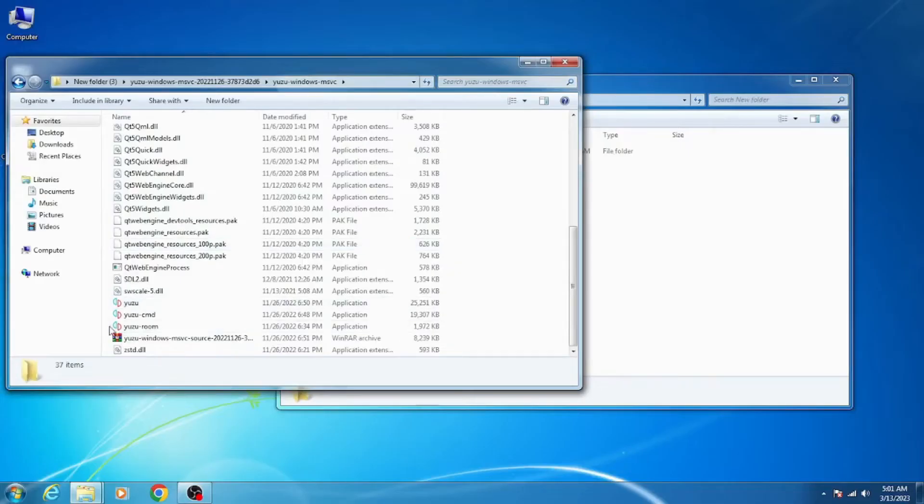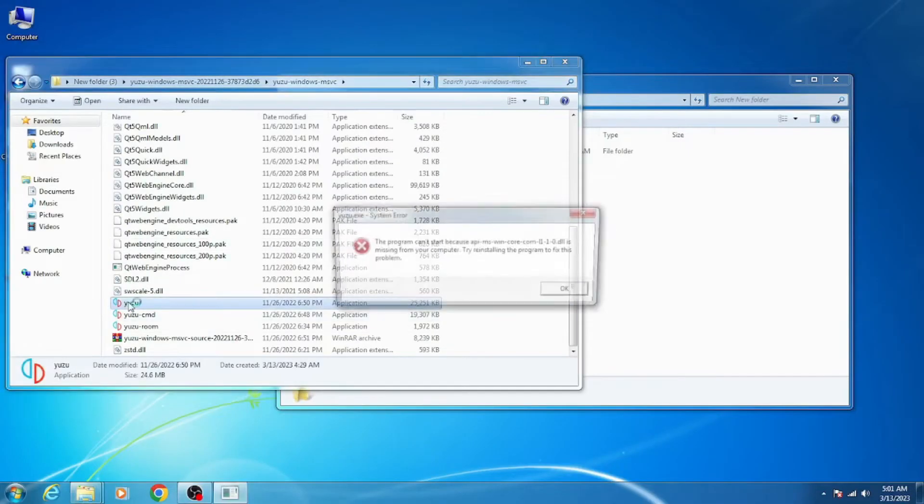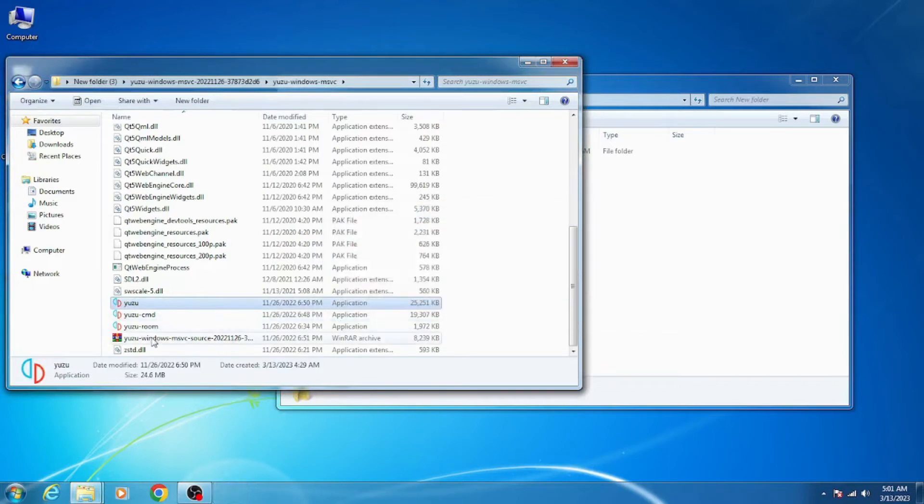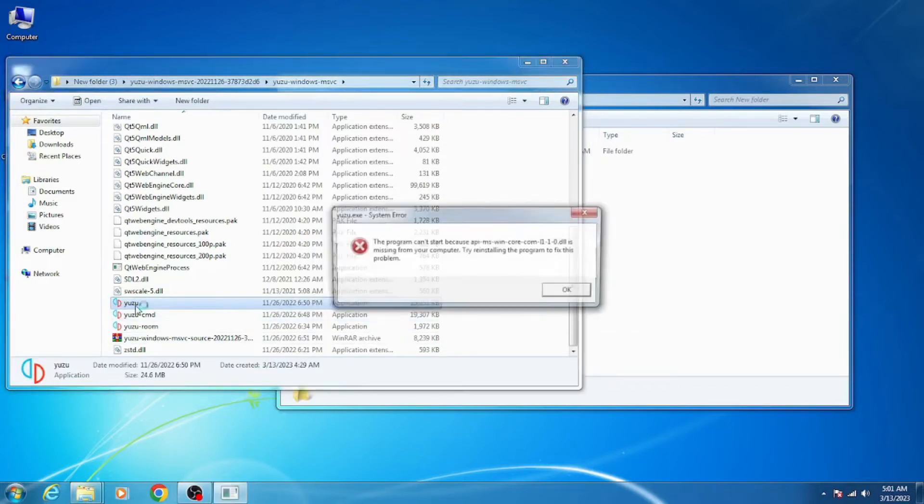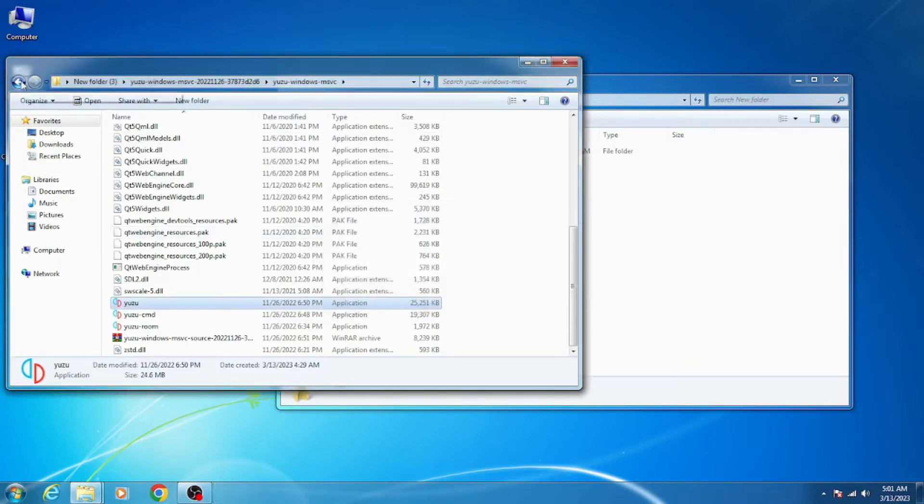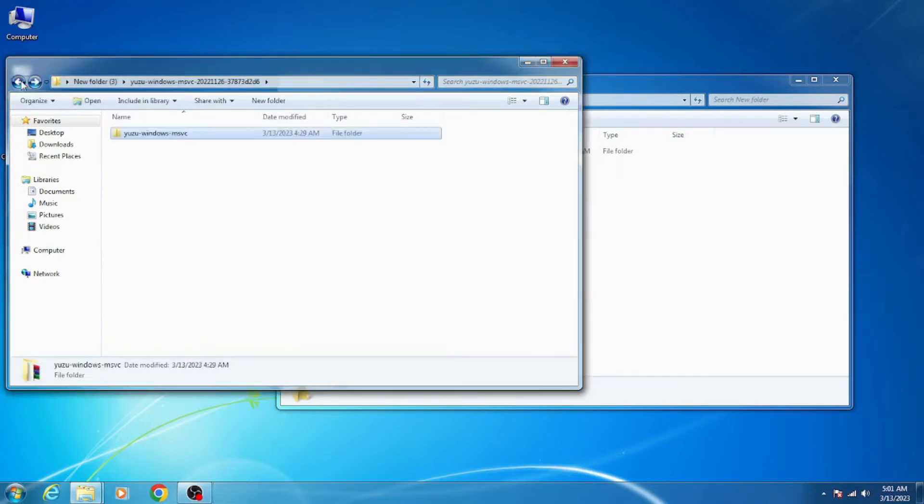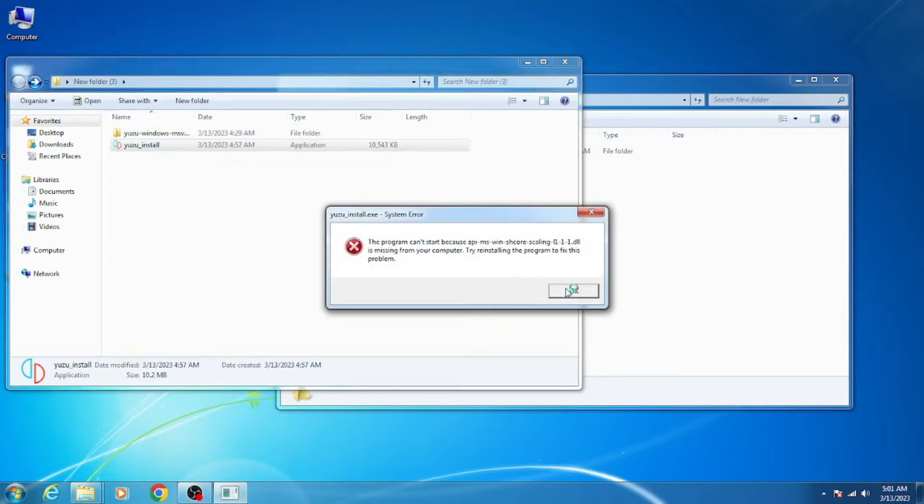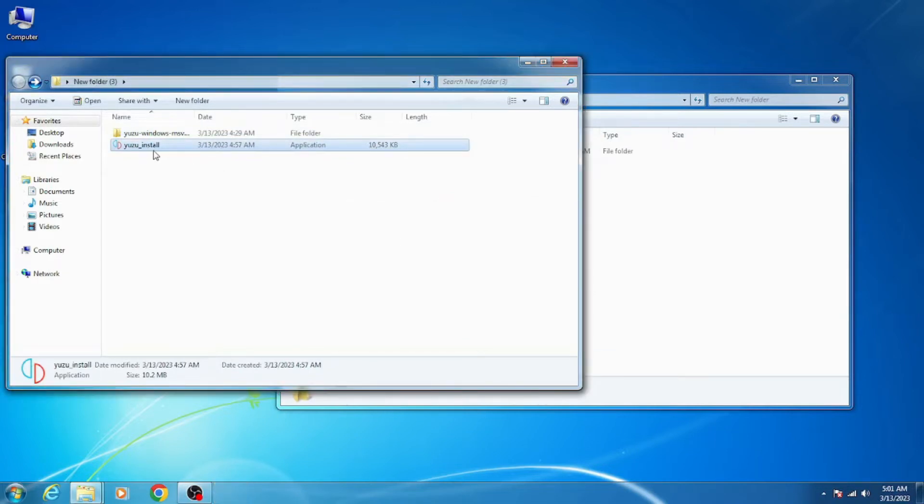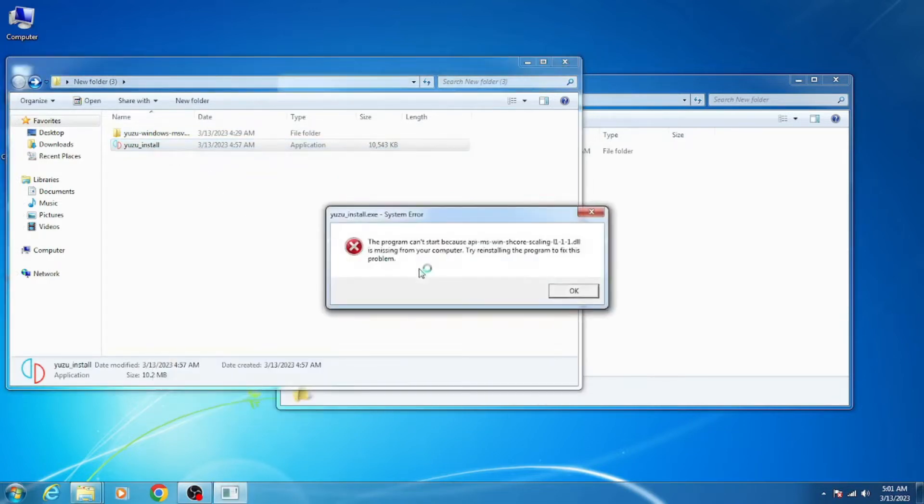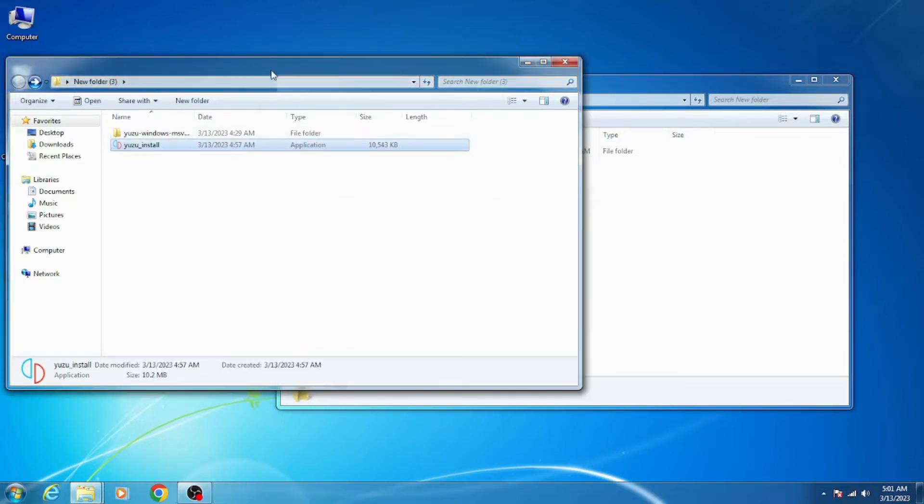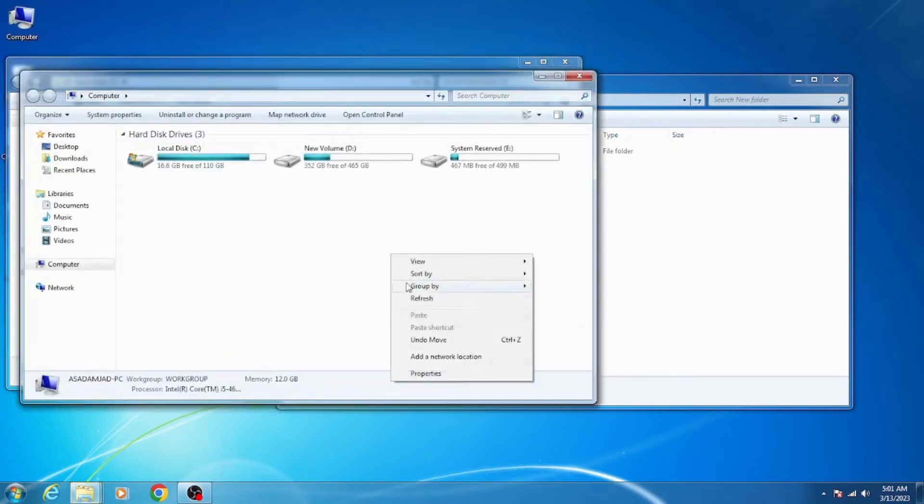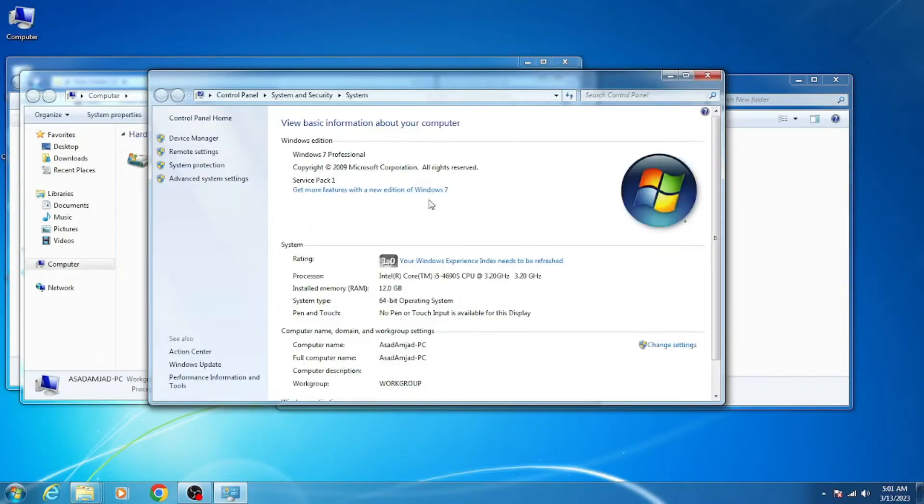I'm using the latest version Yuzu emulator on my Windows 7. When I try to open my Yuzu emulator, this error is showing. Whenever I try to open the installer for Yuzu emulator on my PC, this error shows again. Let me show you my Windows - I'm using Windows 7 Professional with Service Pack 1.